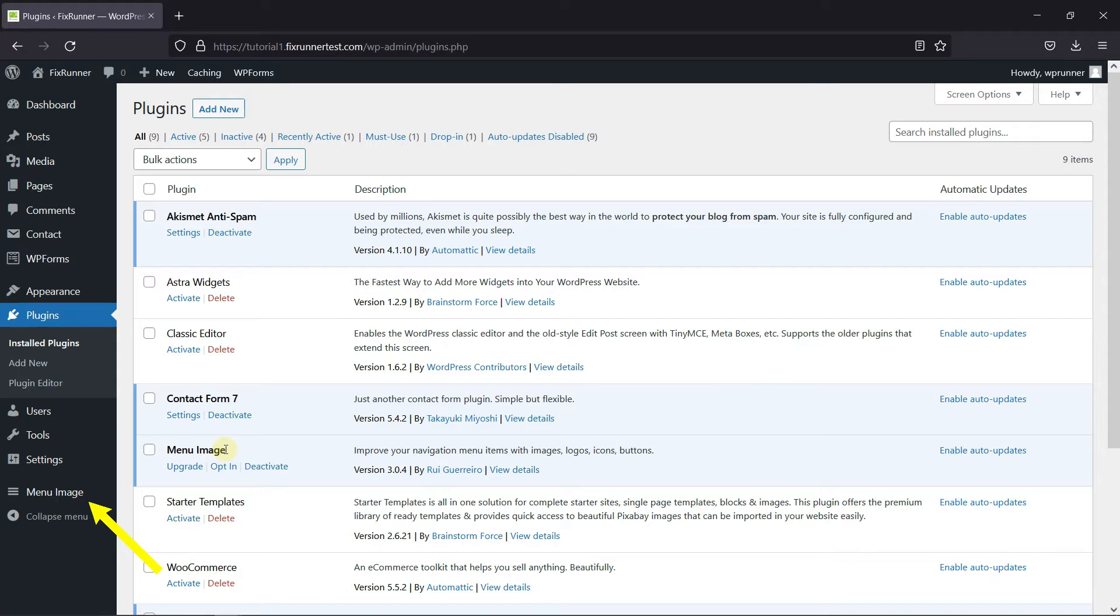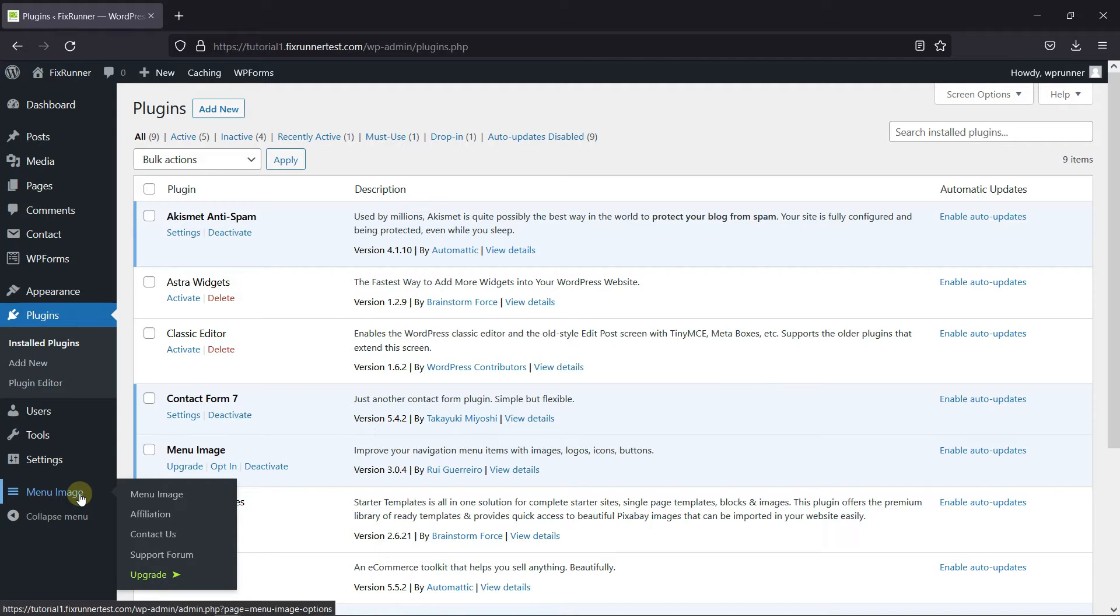If you notice, you'll see the Menu Image icon on your dashboard. Go to the icon and click on Menu Image.